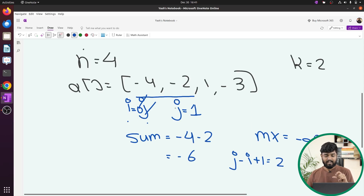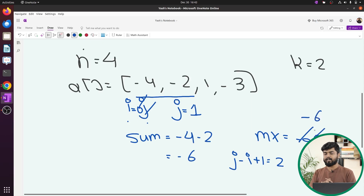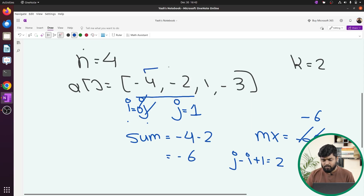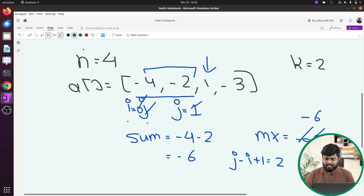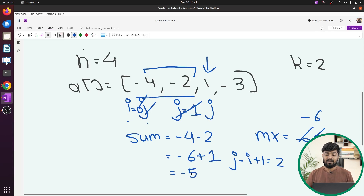Since the window length equals k, we check if the current sum is greater than maximum. It is, so we update maximum to -6. We also keep a 'last' variable to track elements before the current k-window. When j moves to the element 1, we add it and sum becomes -5. We check if this sum is greater than the current maximum — yes, so we update it.